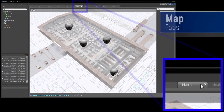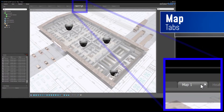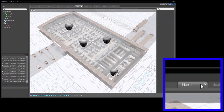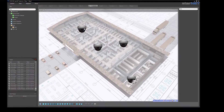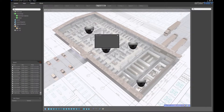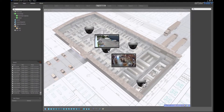With the Map tab, you'll be able to upload an image and place cameras on a map to quickly reference a camera's geographical location.